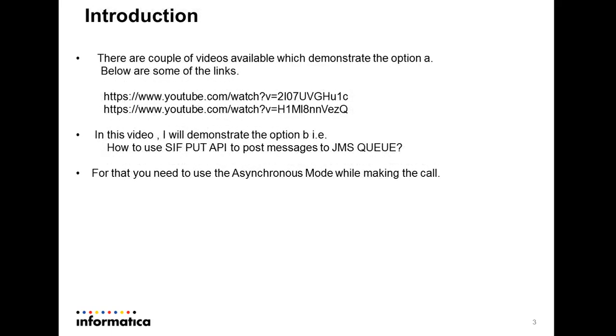For the option A, configuring the message trigger using hub console, there are couple of videos available and there are contents available in the product MDM guide. You can refer to that some of the links I have given and you can refer to that and to find out how to configure the message queues.